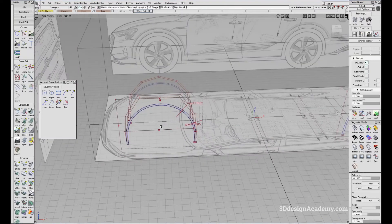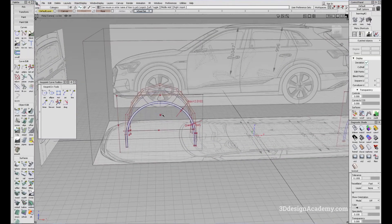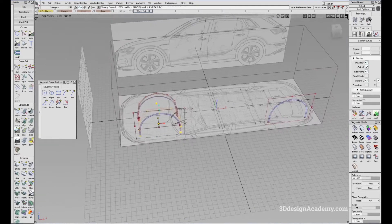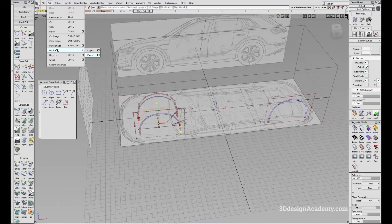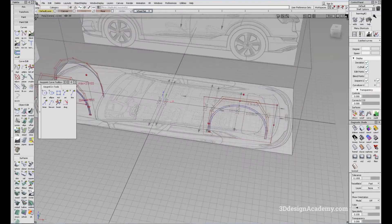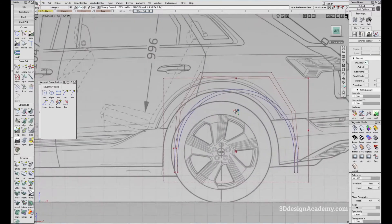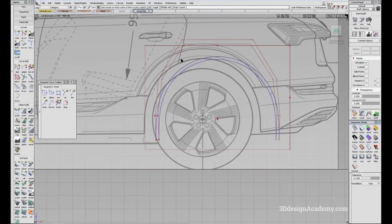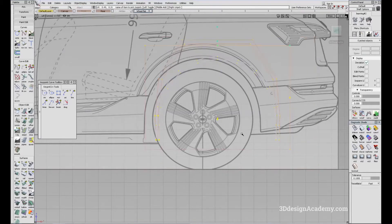I'm going to also bring the center point and this curve over to the other side. So I'm going to say duplicate mirror like this and bring everything over. Now because I just duplicated it over, it's not positioned correctly, so I'm just going to grab everything and position it over here.